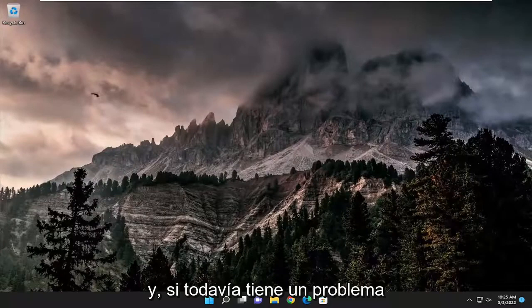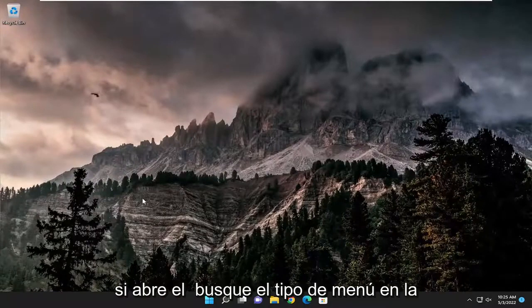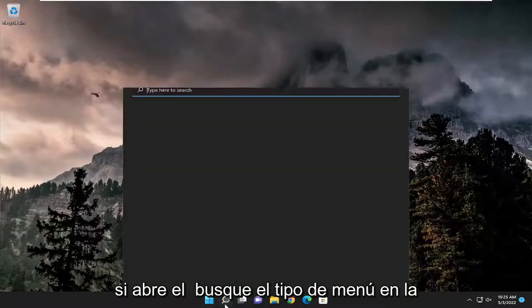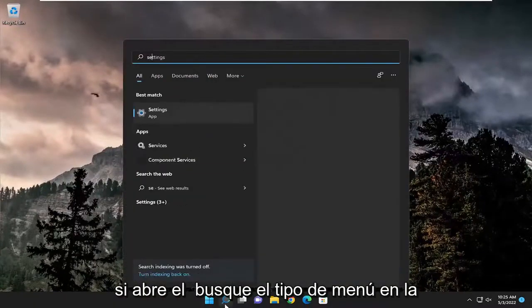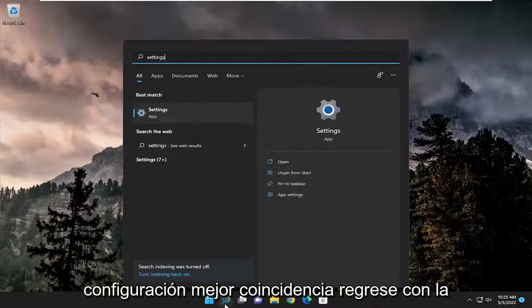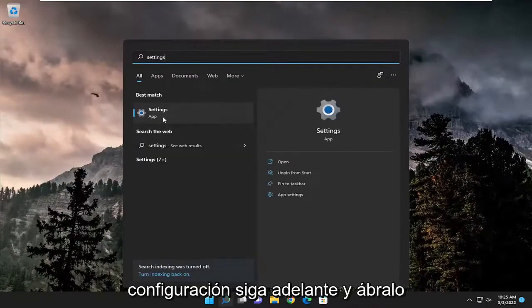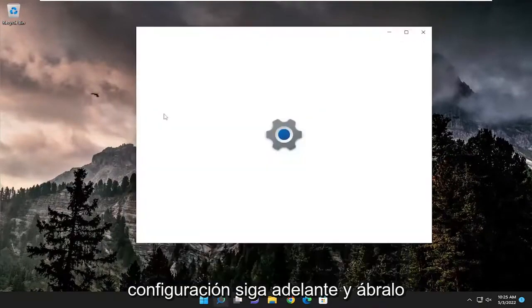And if you're still having an issue, something else we can try here as well. Open up the search menu, type in settings, best match should come back with settings, go ahead and open that up.